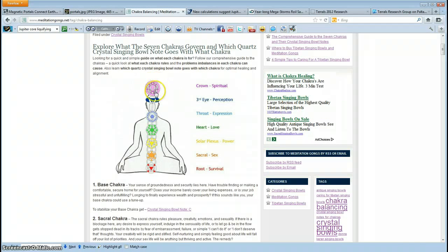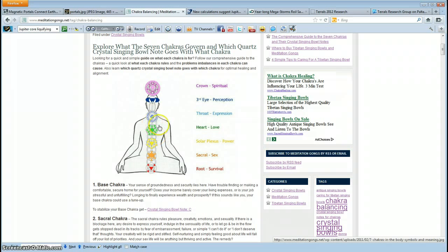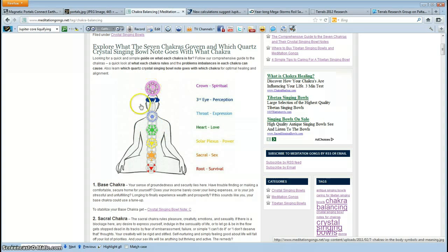The chakras of your body — notice the heart chakra — notice how they're tethered together the same way, with portal connections, so that they share energy. Imagine these are planets, that the heart chakra is the Sun, and that these planets are in orbit around it, being connected together.